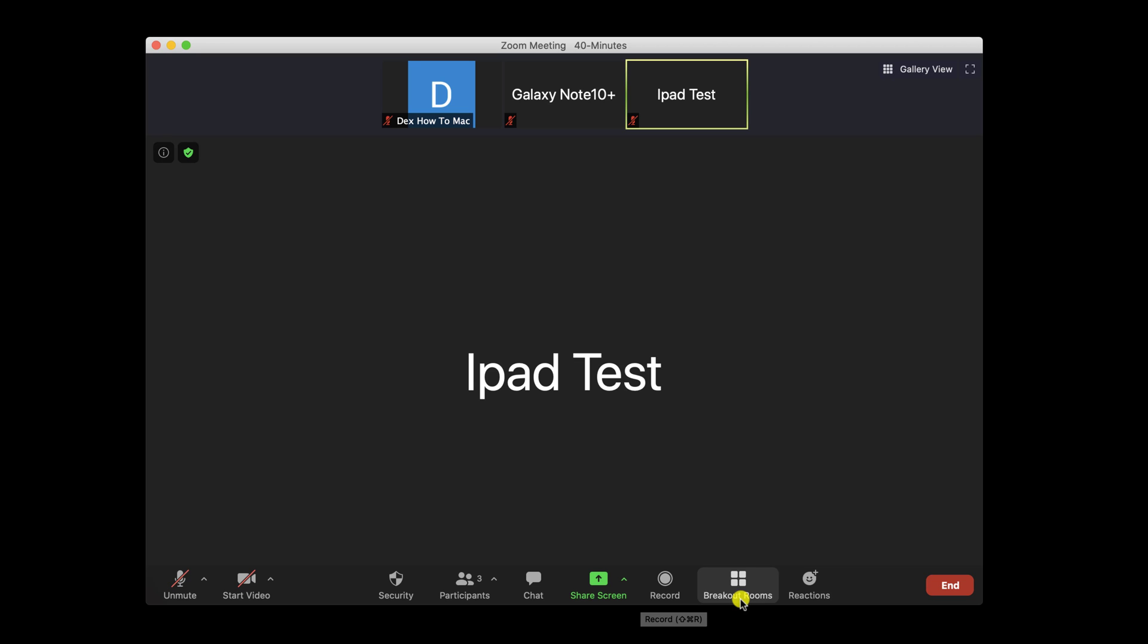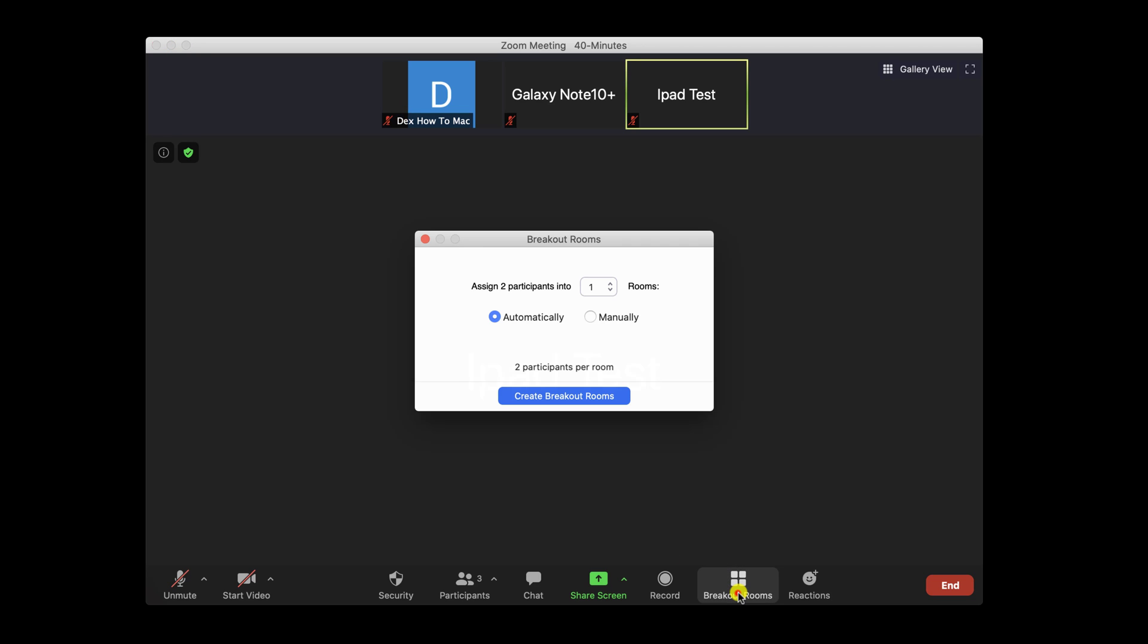First, click on the breakout rooms option from your Mac on the bottom right. On this popup window, you need to specify first how many rooms you wish to have. You can select and add as many as you like.